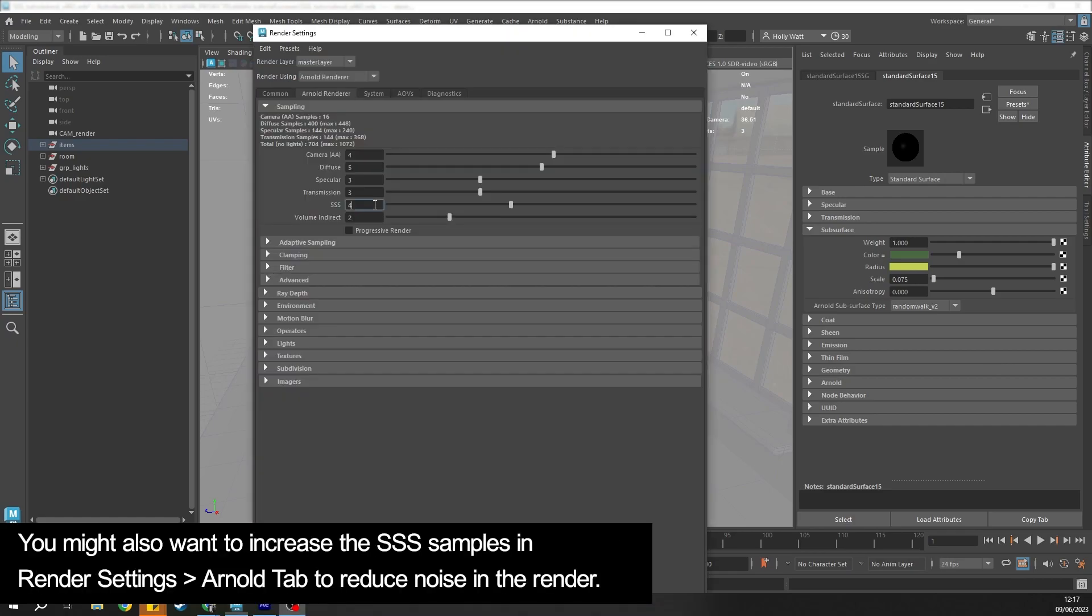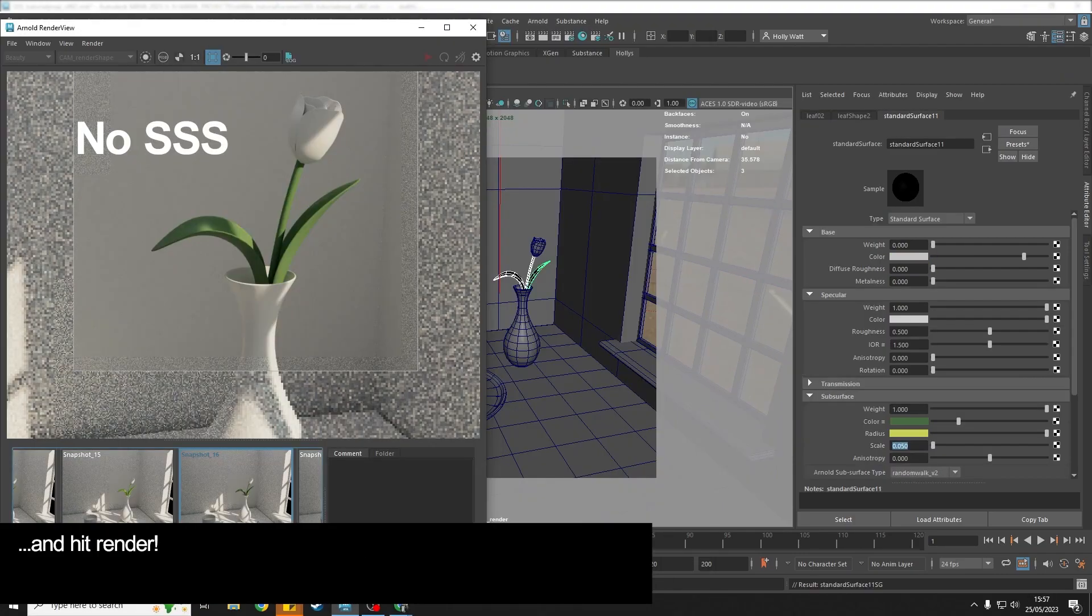You might also want to increase the SSS samples in the Arnold Renderer tab in Render Settings to reduce noise in the render, and hit Render.